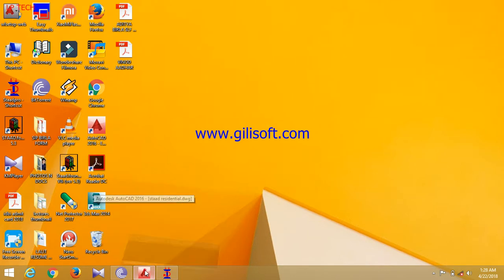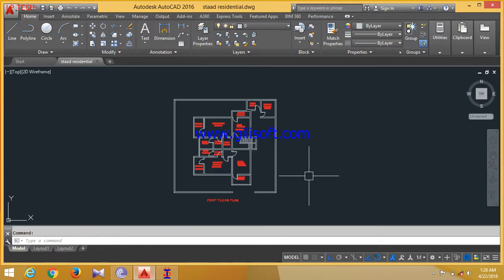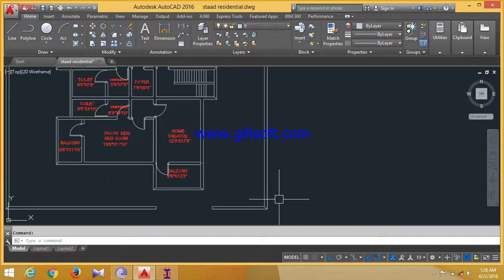First of all, go to AutoCAD. So here, this is our plan. First of all, you have to draw a centerline plan for this.